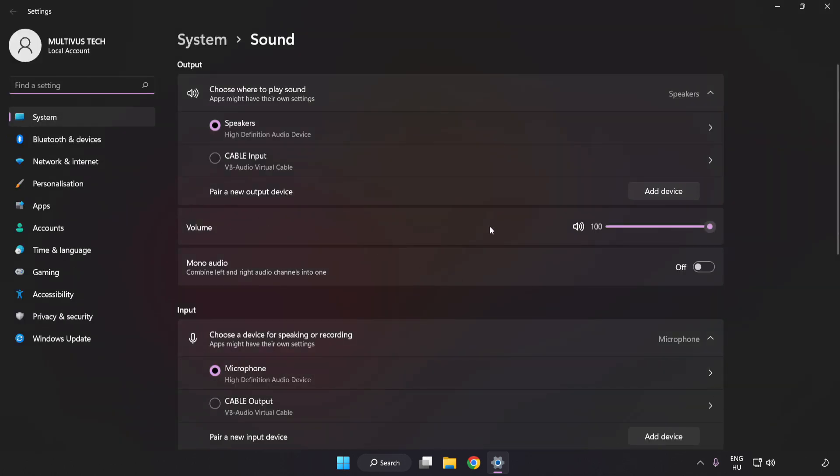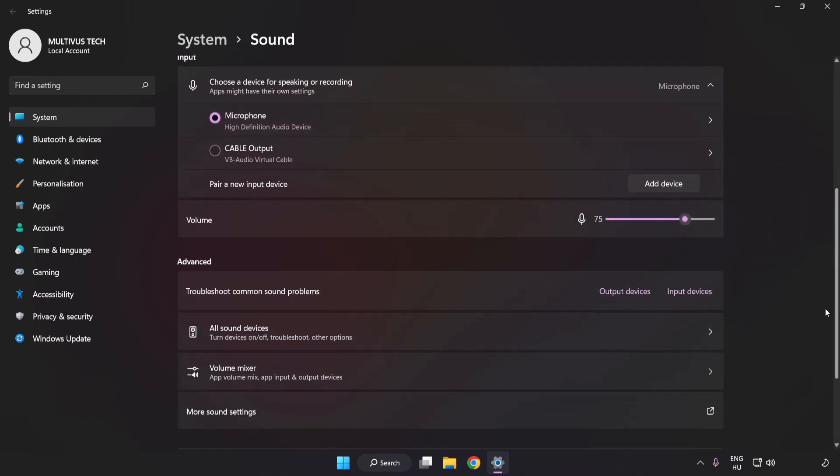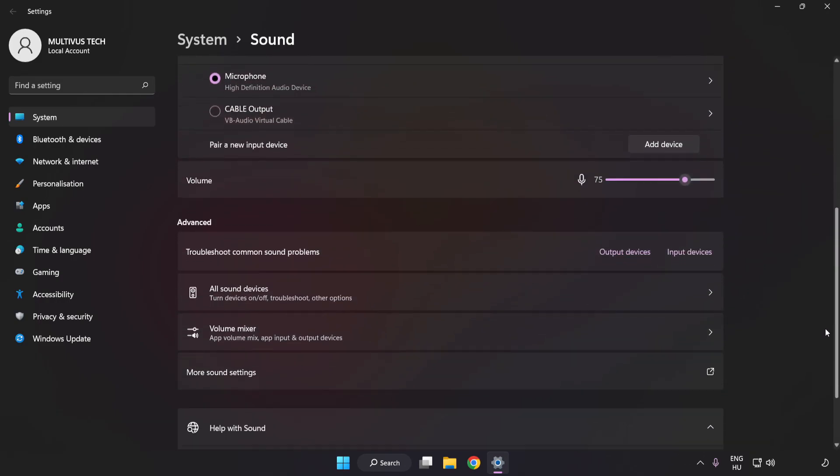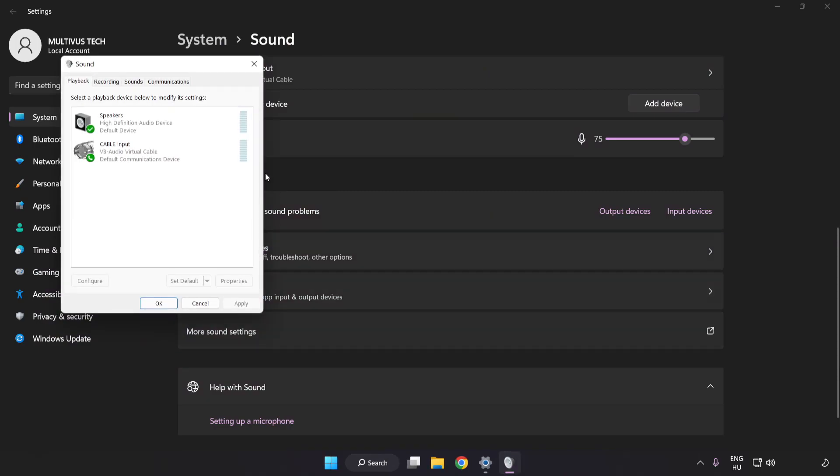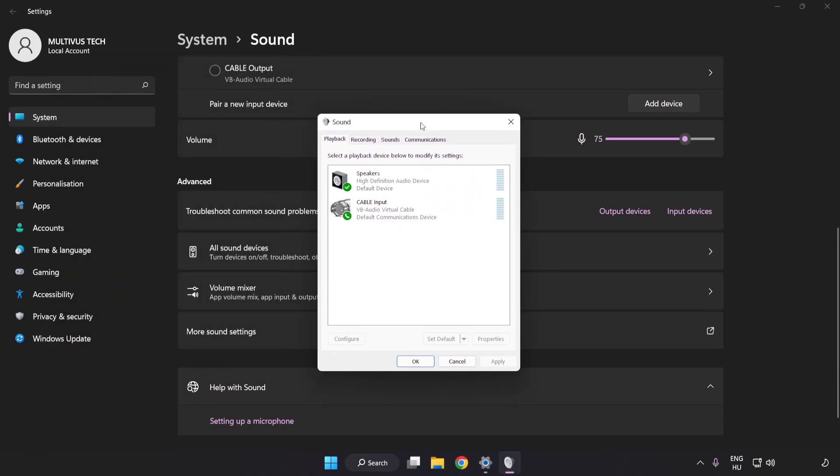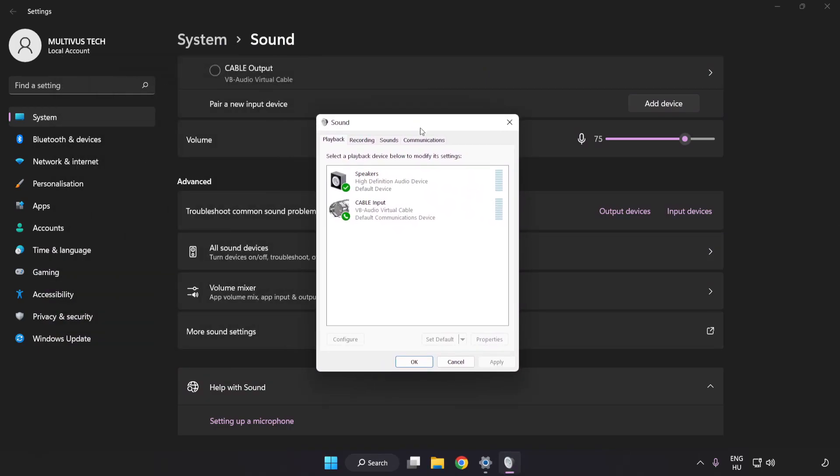Check Volume. Scroll down. Click More Sound Settings. Disable Not Used Audio Devices.